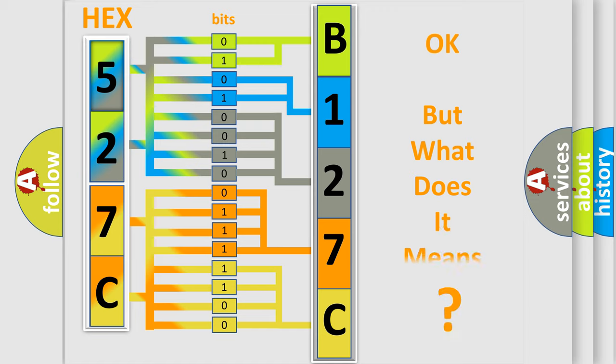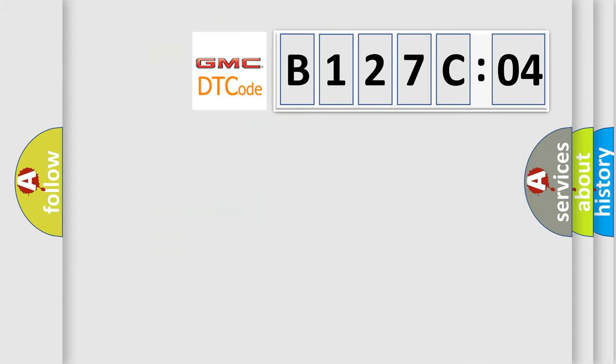The number itself does not make sense to us if we cannot assign information about what it actually expresses. So, what does the diagnostic trouble code B127C04 interpret specifically for GMC car manufacturers?